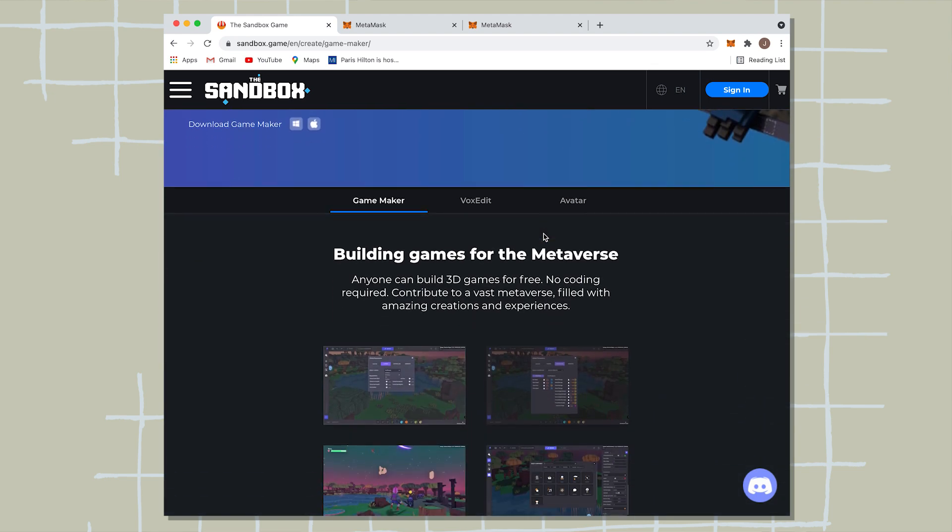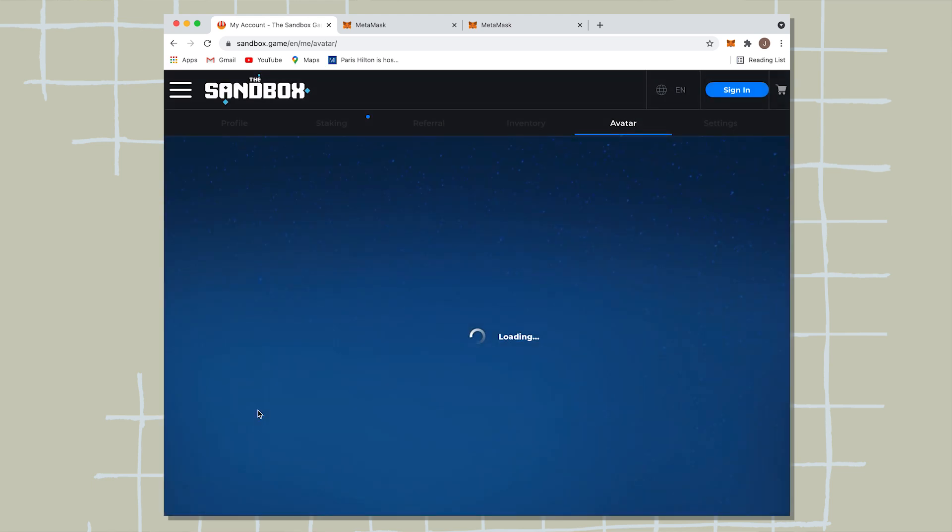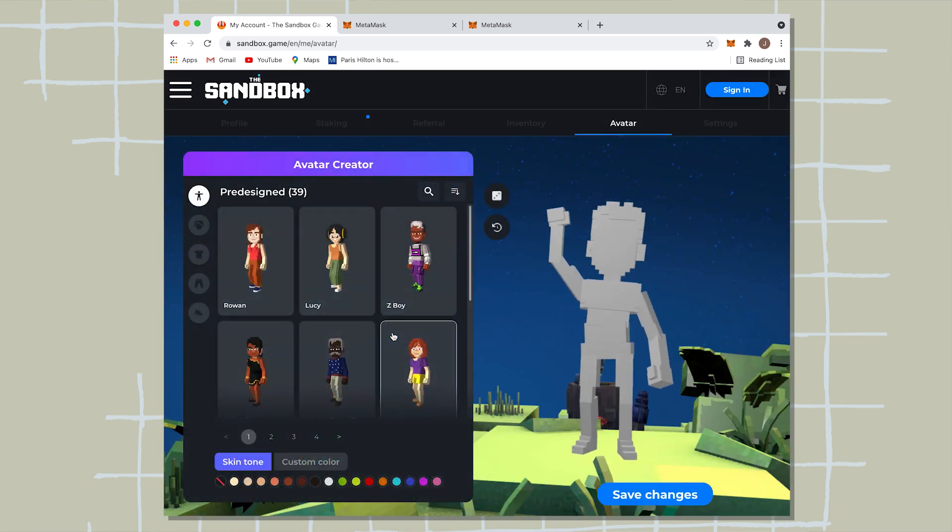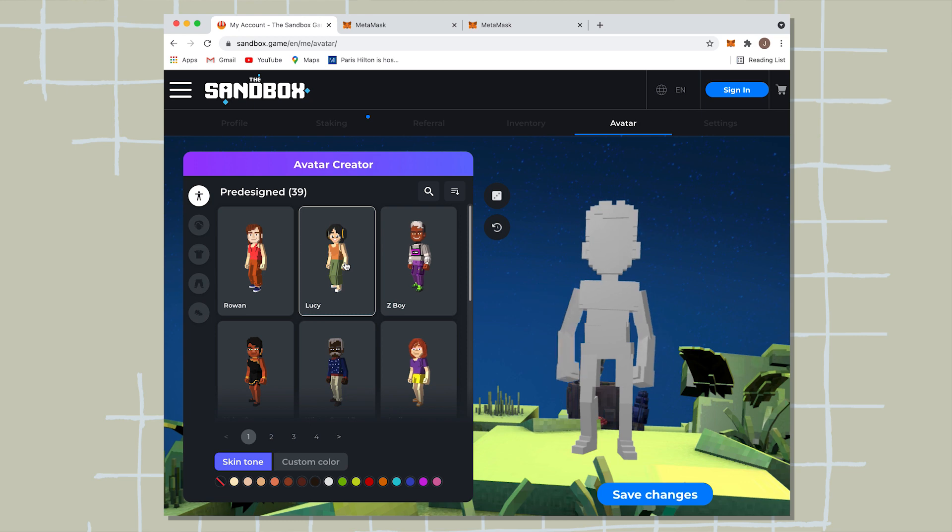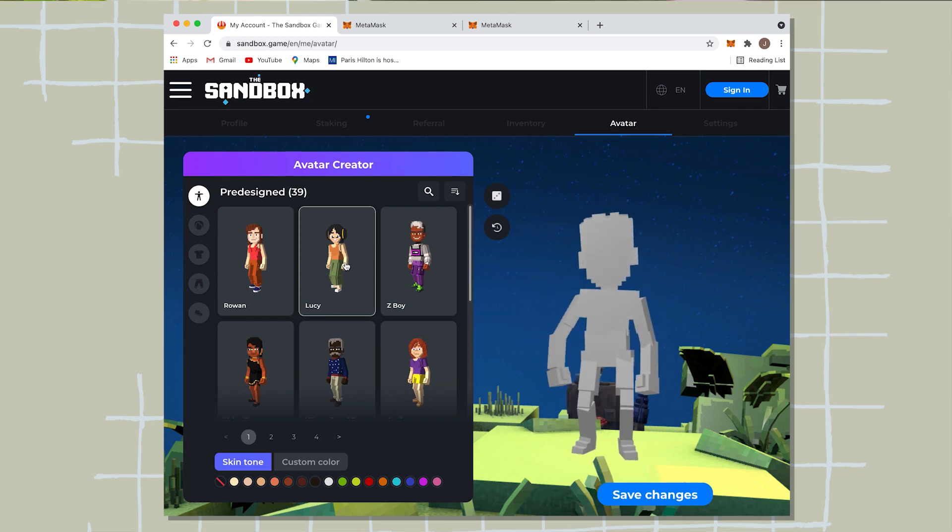Now, once you click on avatar, you're going to click on create avatar. So here you can see they have the pre-designed avatars. And what you're going to want to do is click on one of these pre-designed avatars, and you can change the preferences based off who you kind of want to look like and how you want to represent yourself in the Metaverse.